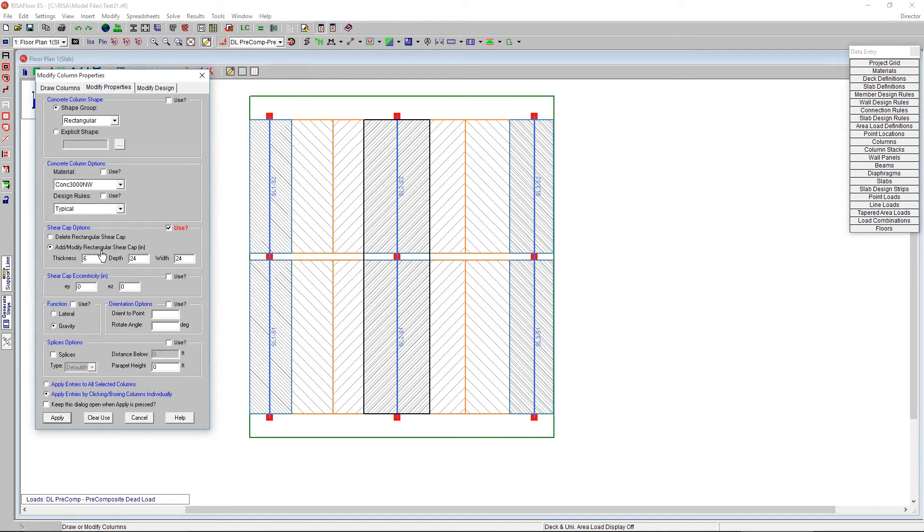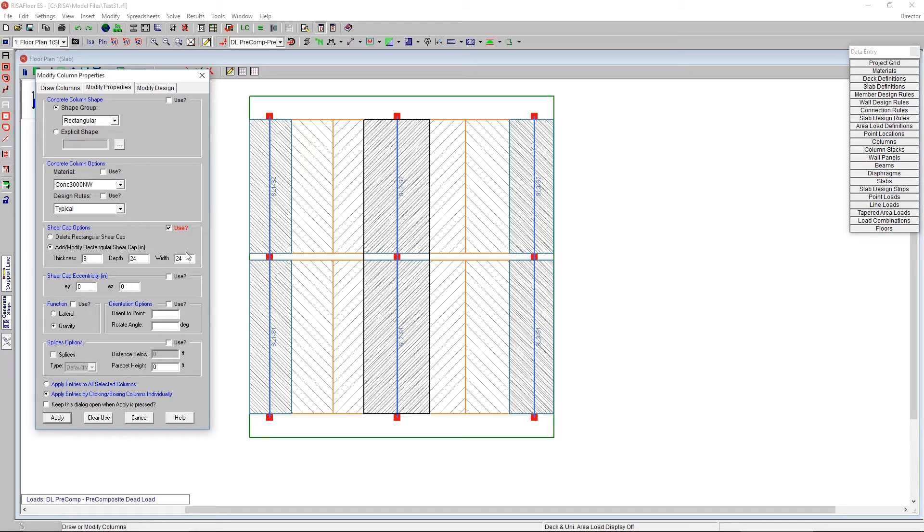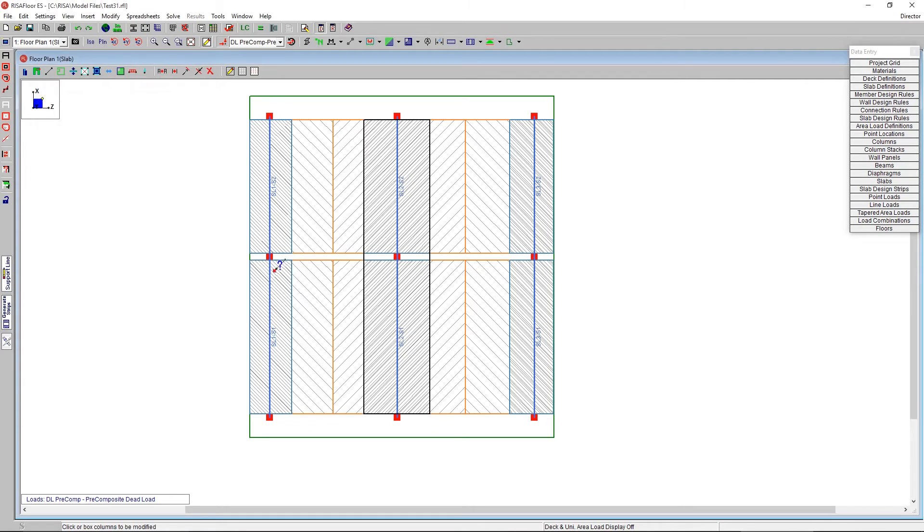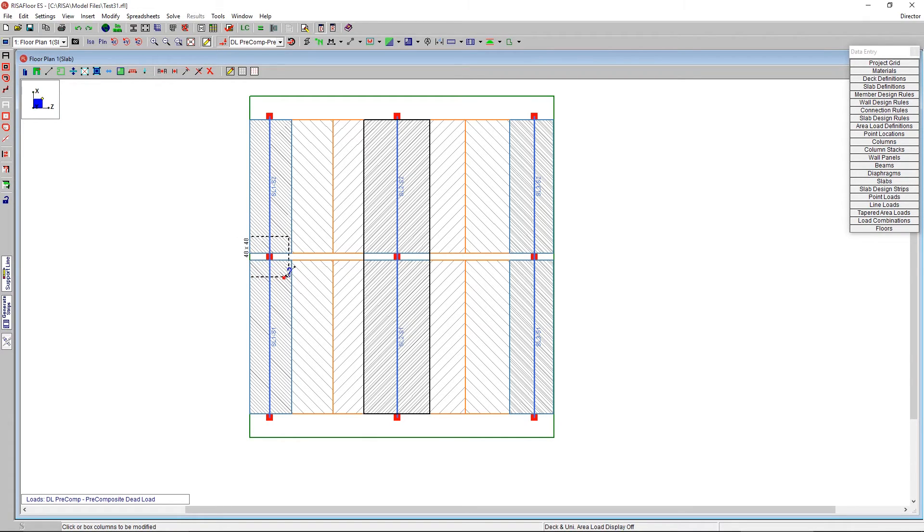So if I say add or modify, I can add a punching shear to the punching shear calc. I can help by adding some thickness to it. So maybe another 8, and we can say something like maybe 48 inches. And what I can do here is just by saying apply, I click on that column, and I'll see that it will drop that, and add a dotted black line to indicate that I have a shear cap in place.